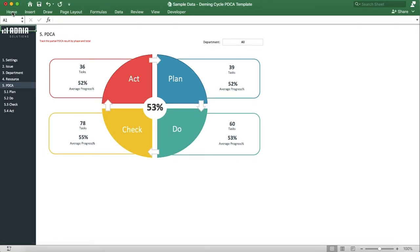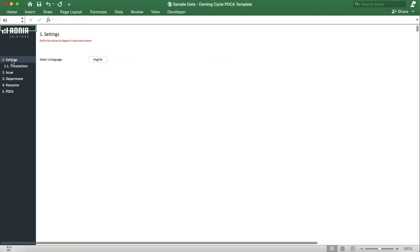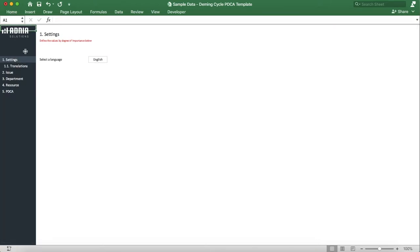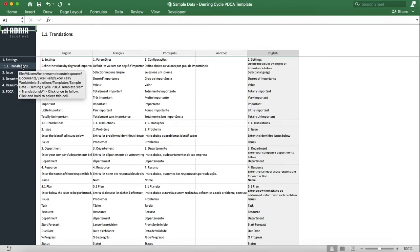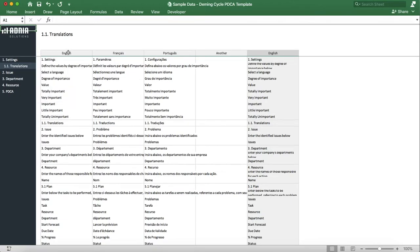First, let's go into the settings page. This allows the user to select a language. And in the translation tab, the user is able to customize our three standard languages and create a fourth custom language.